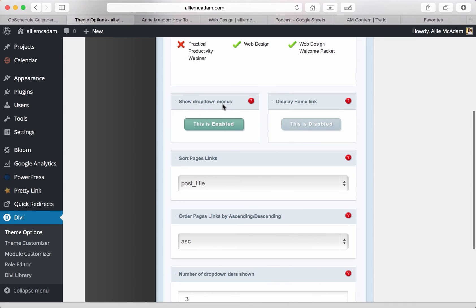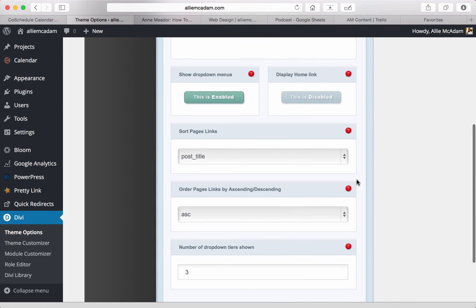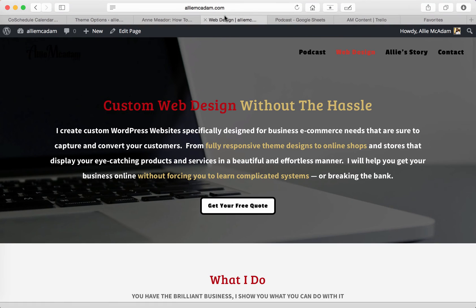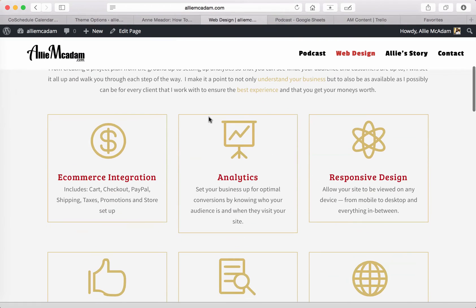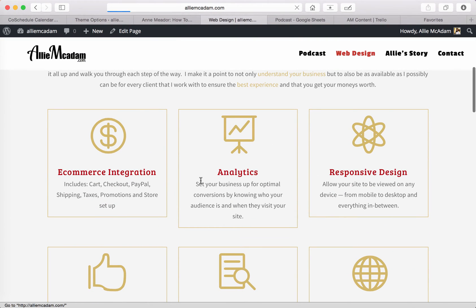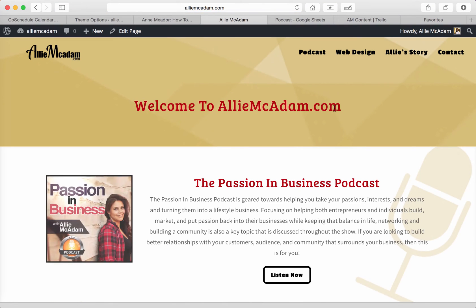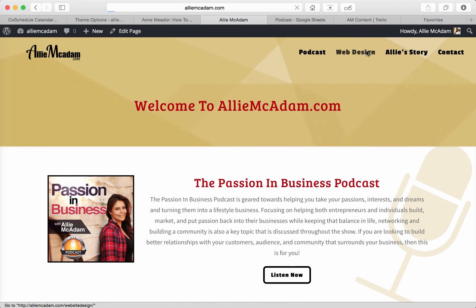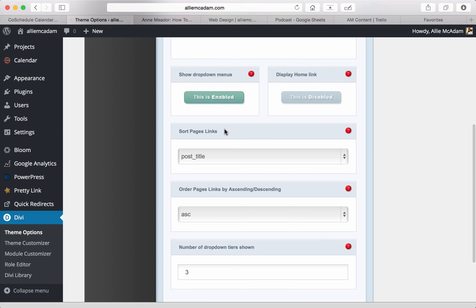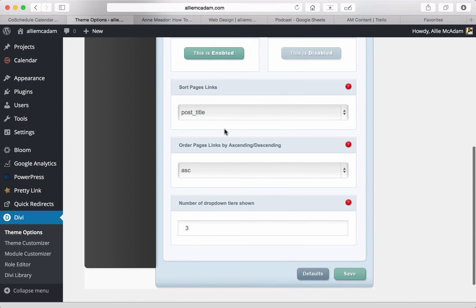You can show drop down menus, display home link, which I enjoy, although most customers really know just to go to the logo and that'll take you to the home page. You can sort pages by links, order pages by links, and the number of drop downs.